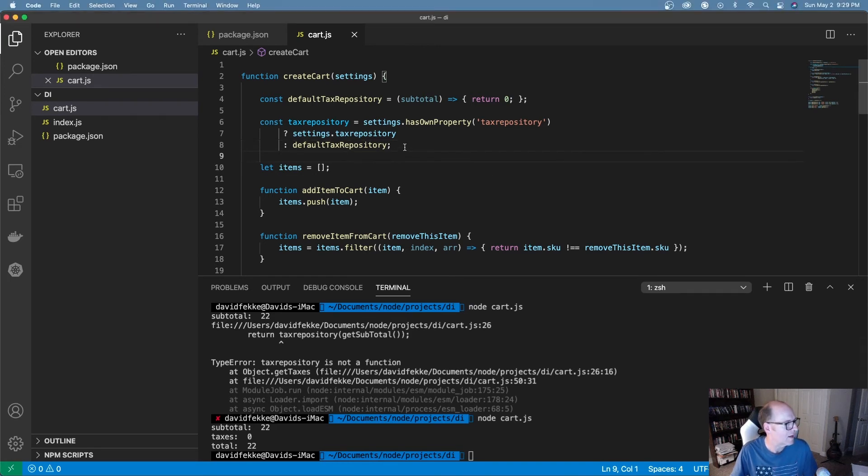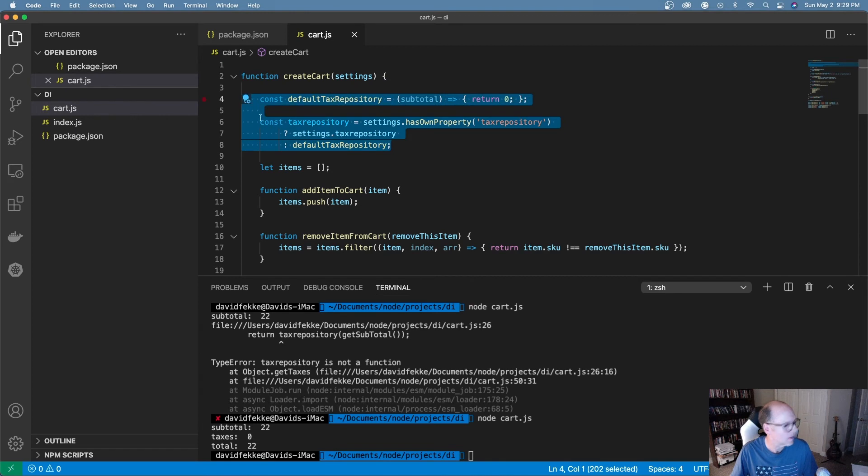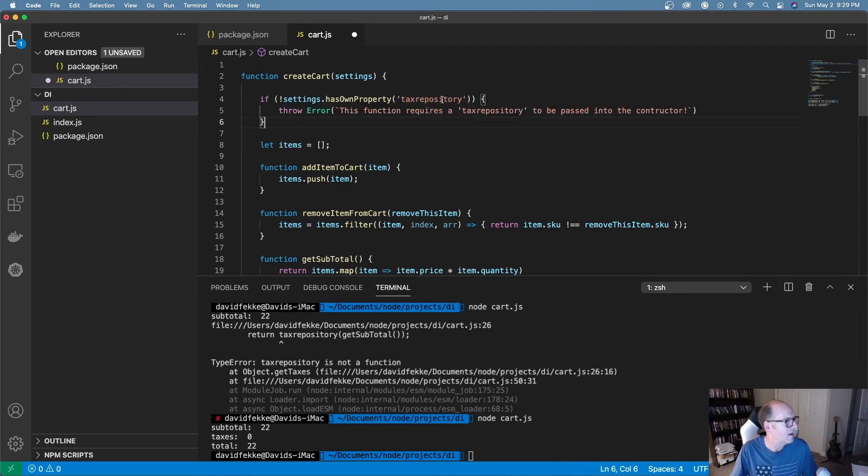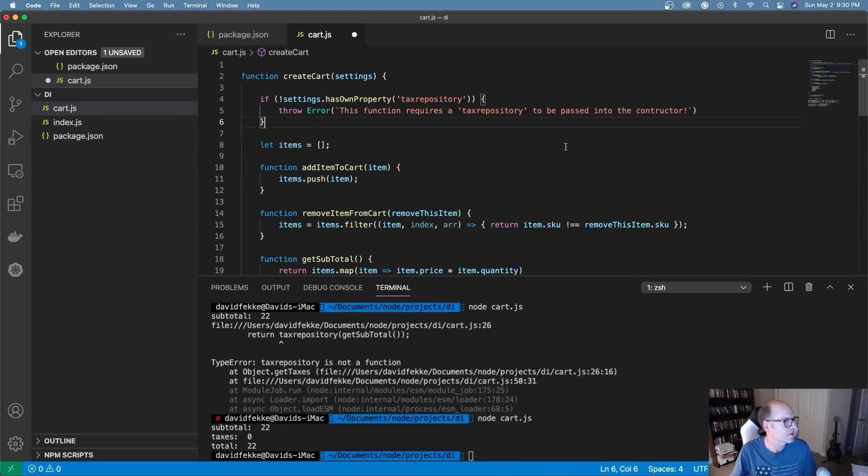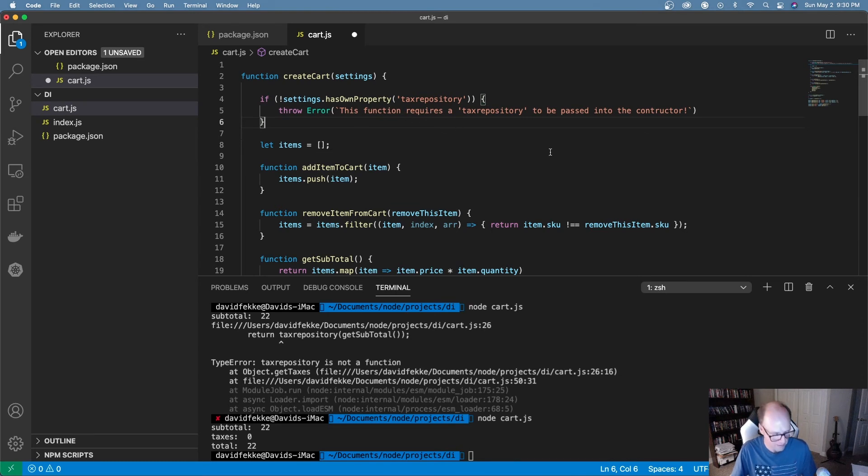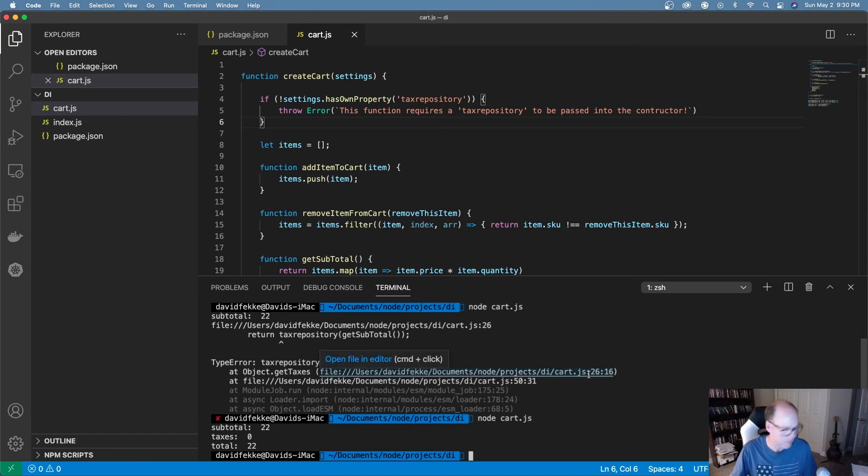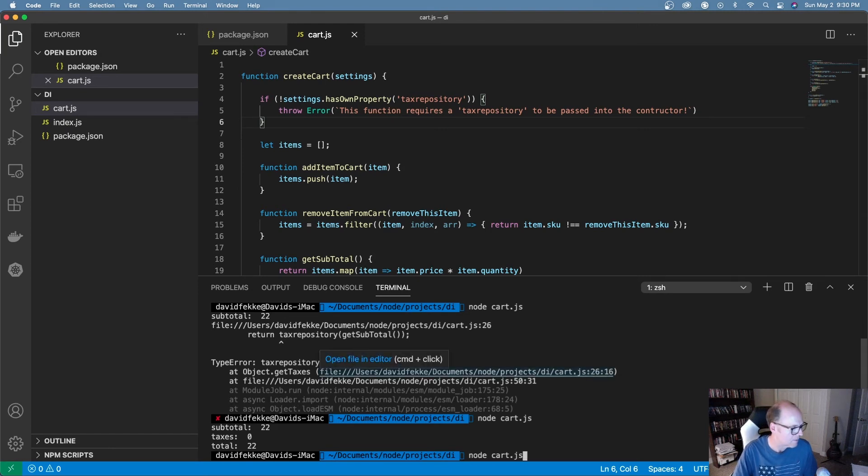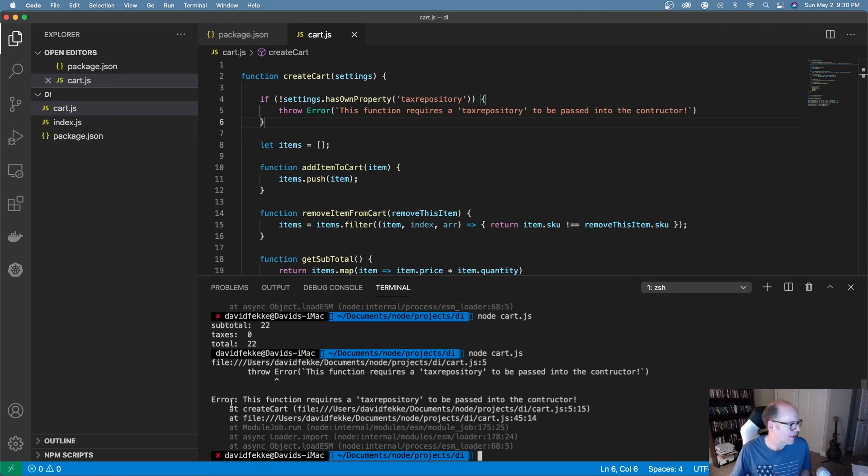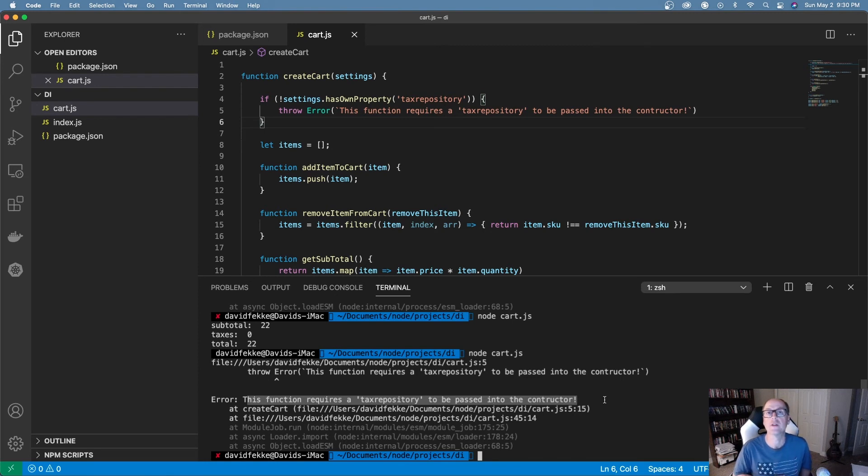And then if I can't find a property in here for the tax repository, I'm just going to throw an error. So this function requires a tax repository to be passed into the constructor. So let me save this. I'm going to run this again. And now we're actually getting an error that's erroring out and it's basically telling us why it's erroring out. It's because we didn't pass in this necessary tax repository process.